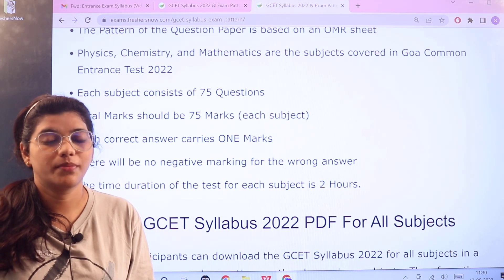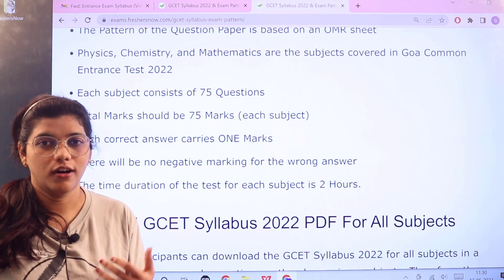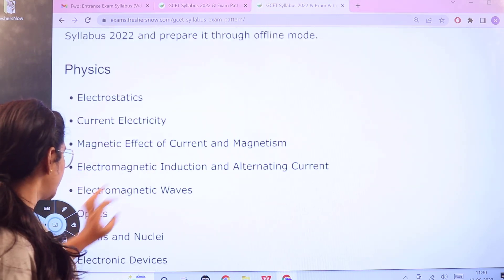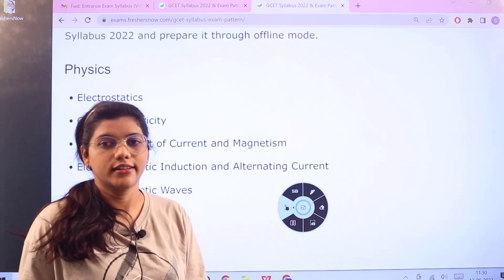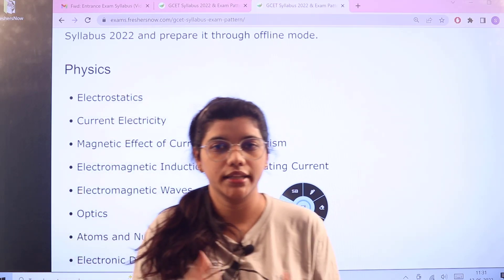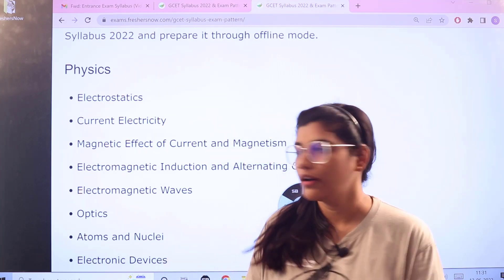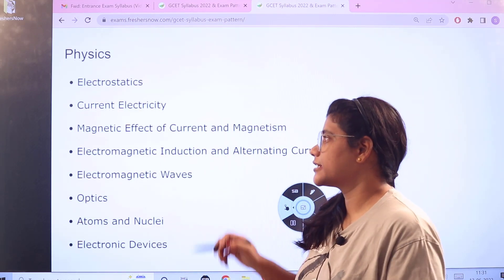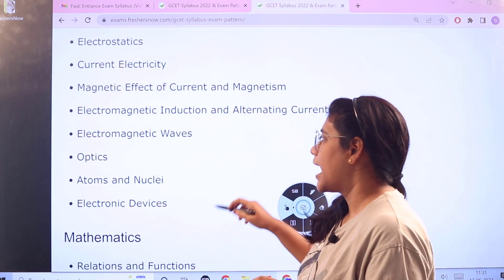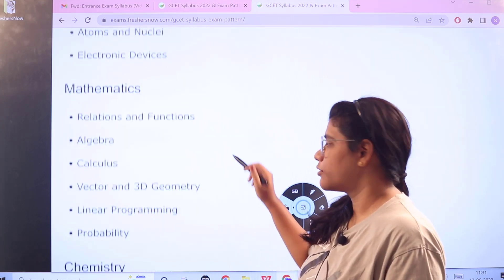To enhance your preparation even better, you have to have the syllabus or the topics that you need to consider. Starting off with Physics, some of the topics you can consider are as follows. Knowing the fundamentals, there are some topics you have to focus on even more, which are: Electrostatics, Current Electricity, Magnetic Effect of Current and Magnetism, Electromagnetic Induction and Electromagnetic Waves, Optics, Atoms and Nuclei, and Electronic Devices.